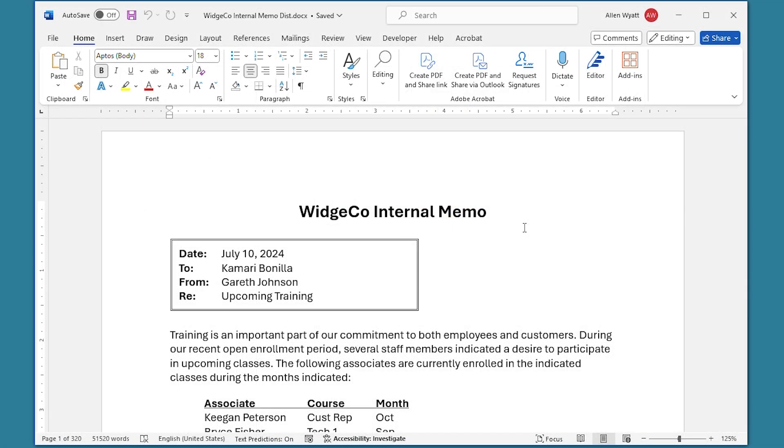When you use the mail merge feature of Word, you have the capability to either merge to the printer or to merge to a new document. Choosing the latter is often the best alternative since you have the ability to inspect your output before actually printing. What happens if you need to only print a portion of your merged documents, however?